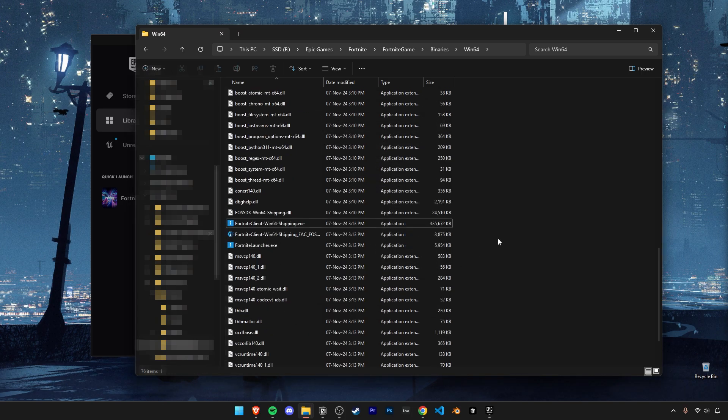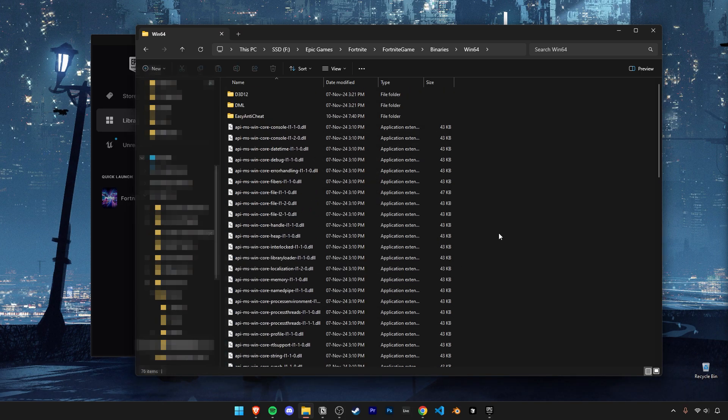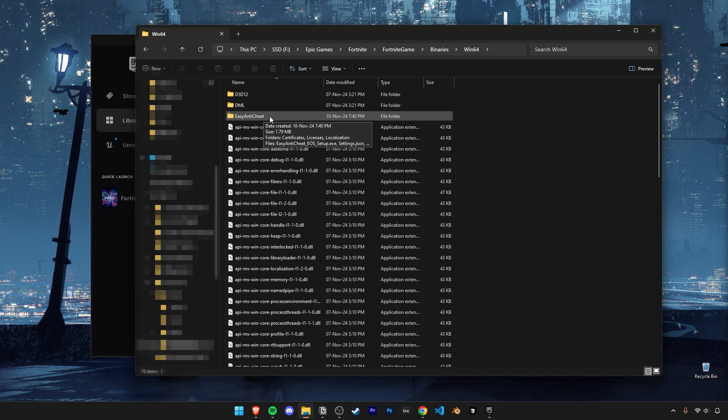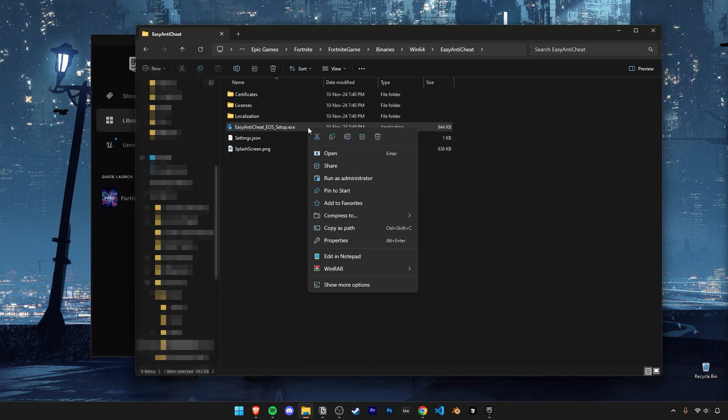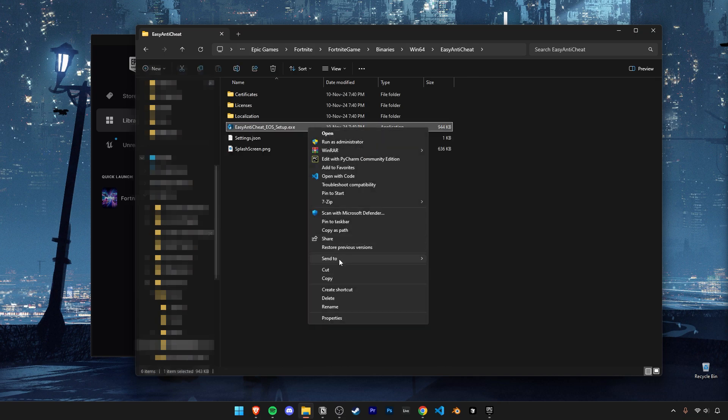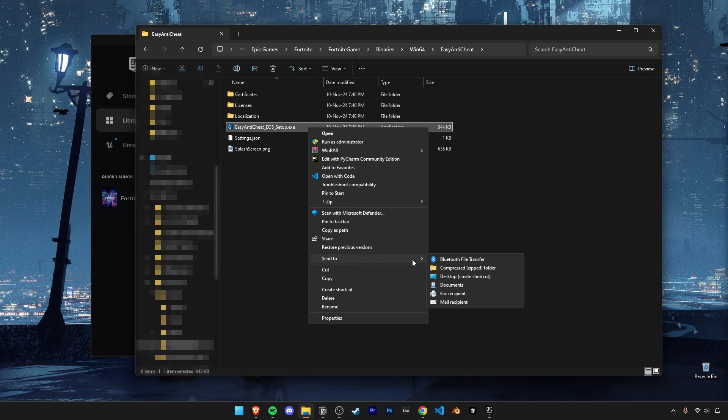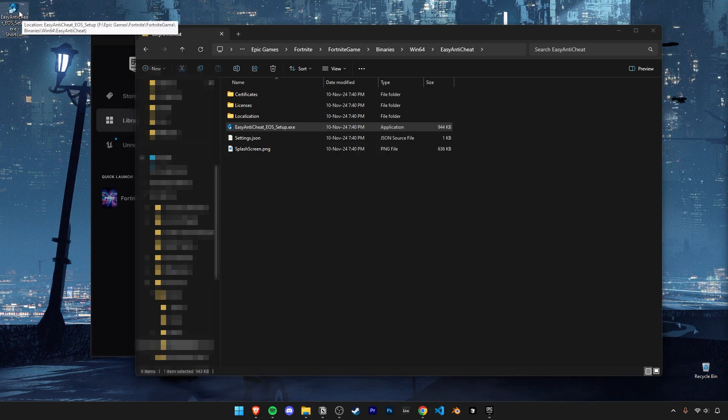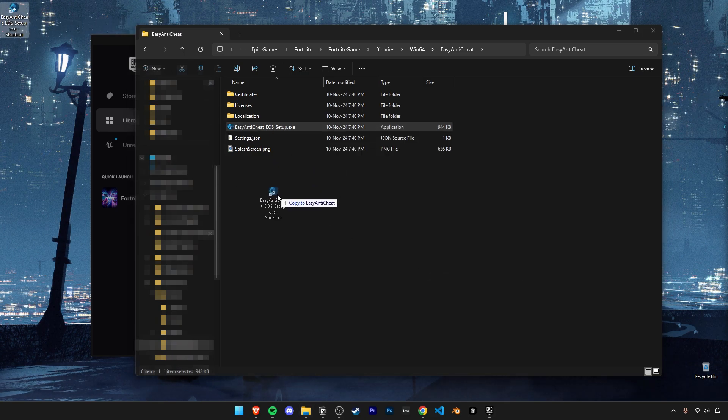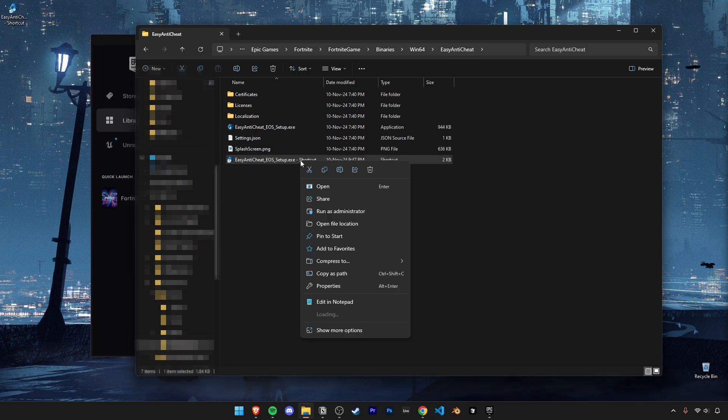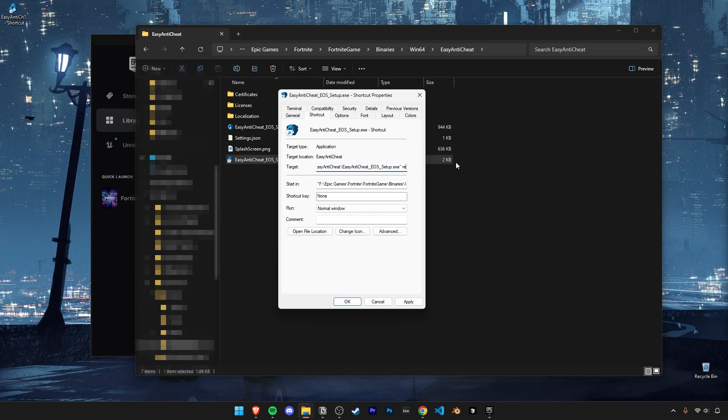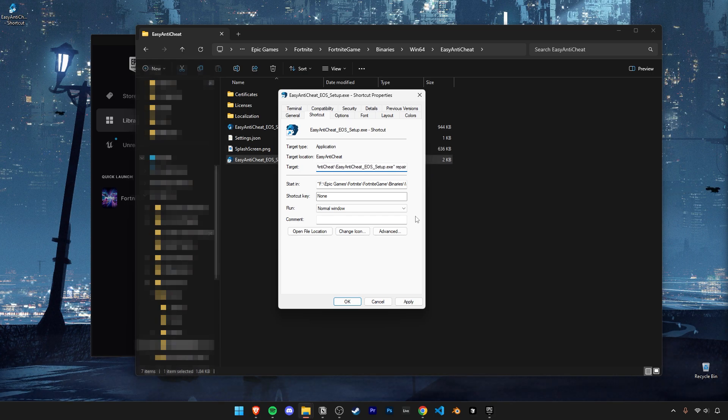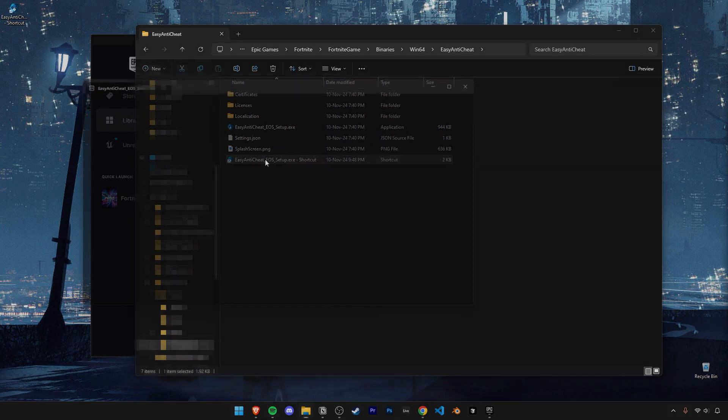The next thing you can try is in this same folder. You'll be able to find the Easy Anti-Cheat folder. Click into it and follow these steps to repair any issues with Easy Anti-Cheat. Right-click on the Easy Anti-Cheat exe file and create a desktop shortcut. Drag the shortcut file back into the folder and open up its properties. In this text box after the apostrophe, leave a space and type in repair. Again, click on apply and OK. Now double-click and run it.